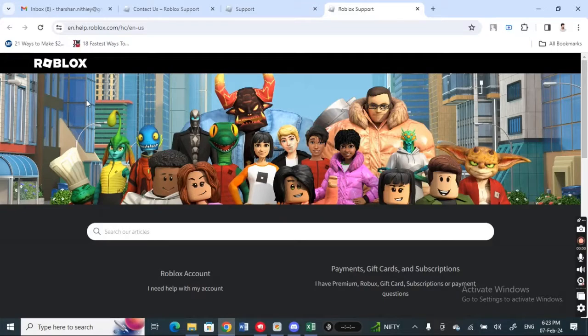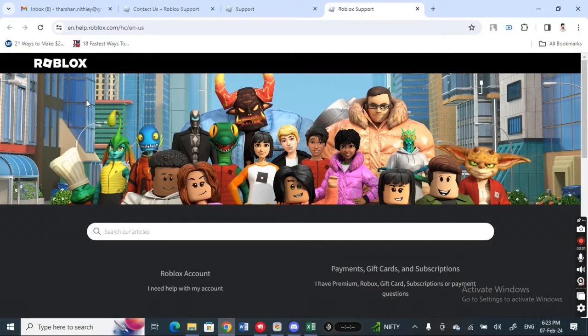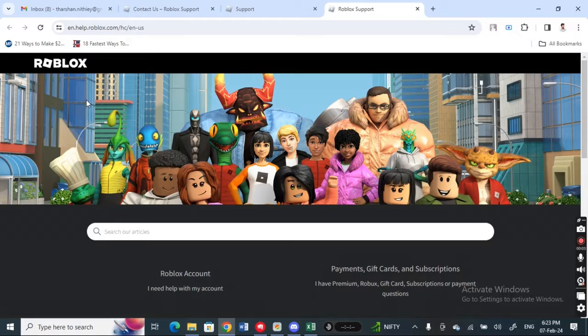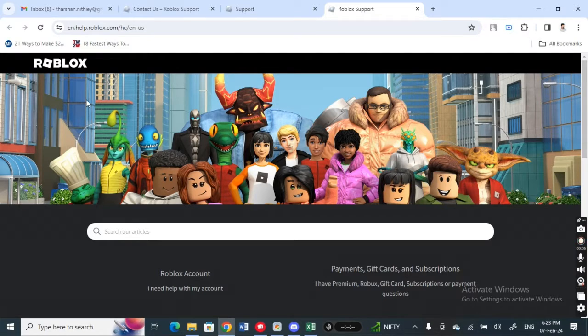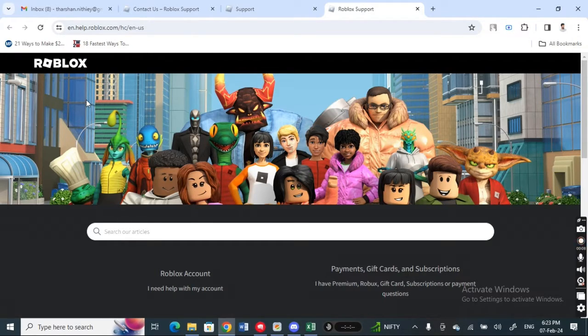Today in this video, I'm going to talk about how to hide previous usernames on Roblox. Let's get into the video. If you have multiple usernames and want to get rid of them popping up...